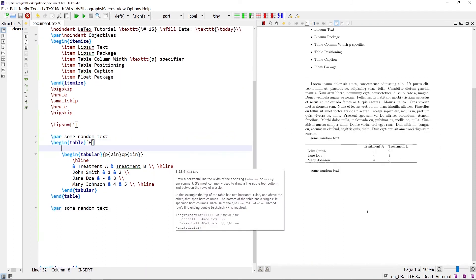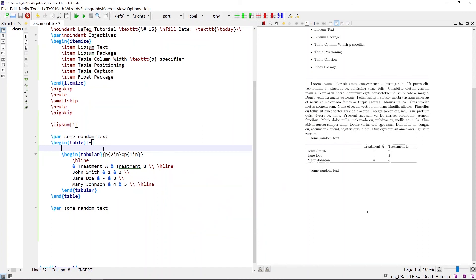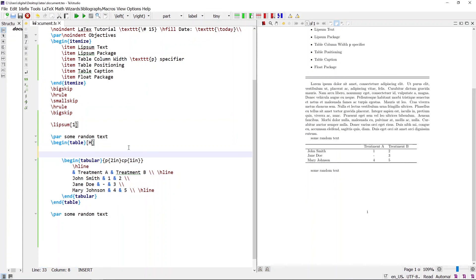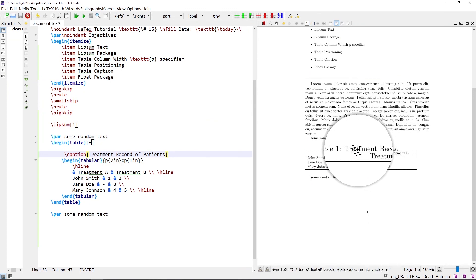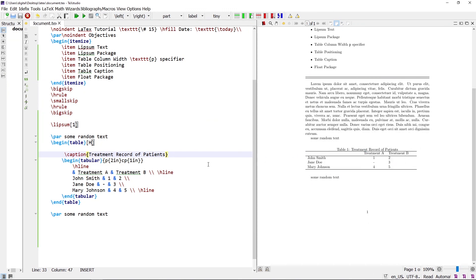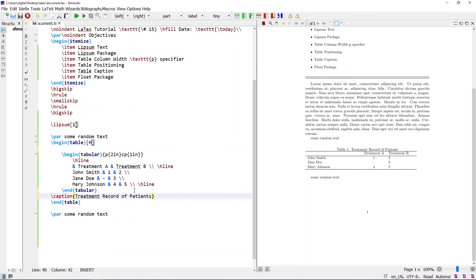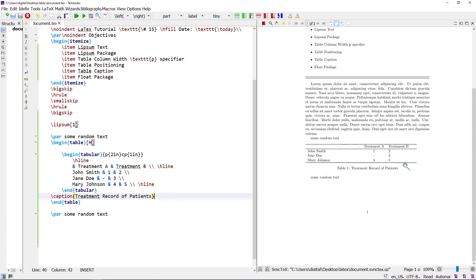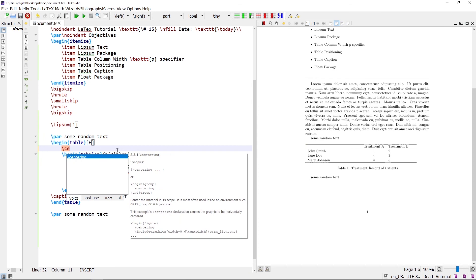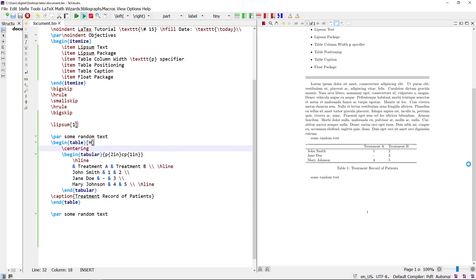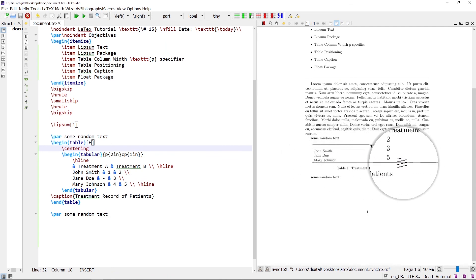The table caption can be placed before or after the table. If the \caption command appears before the tabular environment, the caption is placed before the table. If it appears after the tabular environment, the caption is placed after the table. To center the table, write the \centering command before the tabular environment, and the table will be displayed in the center of the page.